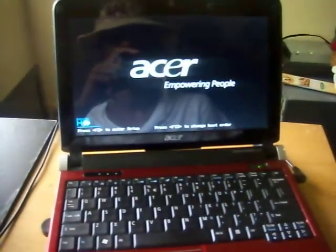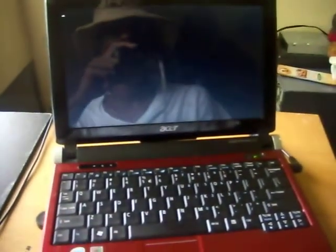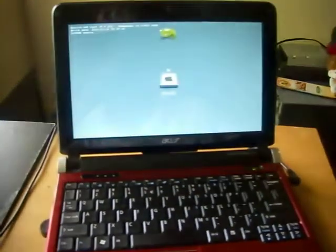Got this off eBay for $100. It came with no OS, so I figured I'll put this on here. This is the Chameleon 2.0 RC3 bootloader.